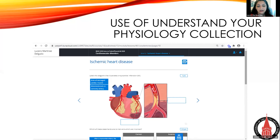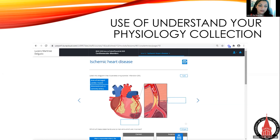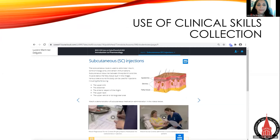This is a very important thing for undergrads because they tend to not remember their prerequisite courses. For example, in my course they're supposed to have already taken anatomy and physiology. Even though they did, they can't recall most of the information, so these type of refreshers are very helpful, and this new Understanding Physiology collection helps with that a lot.